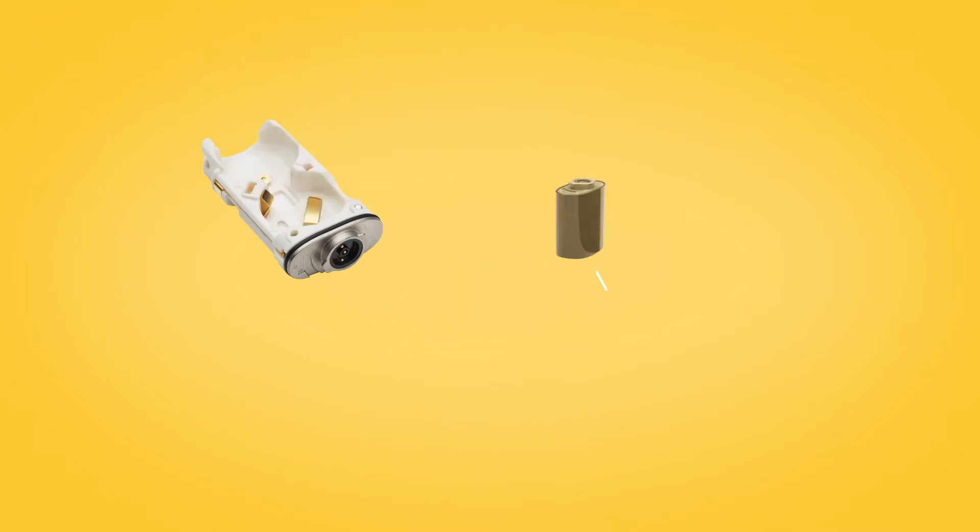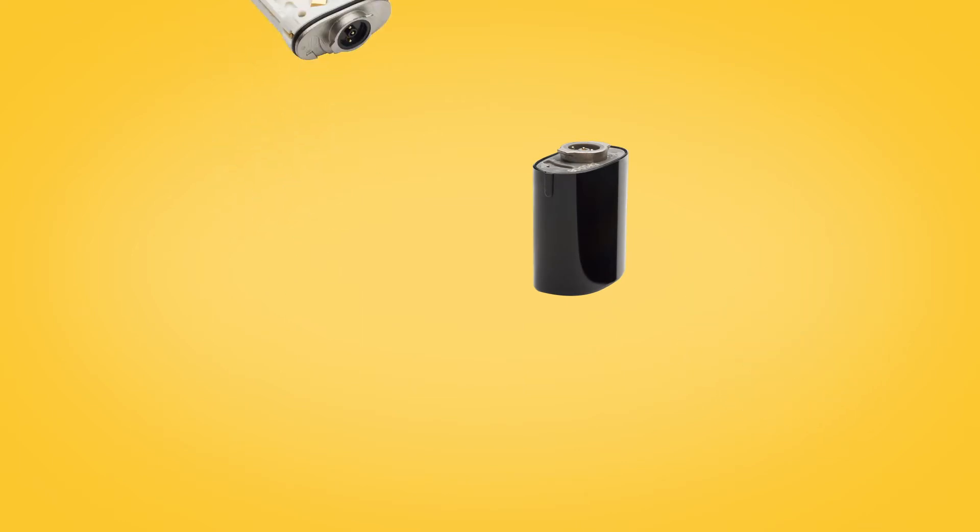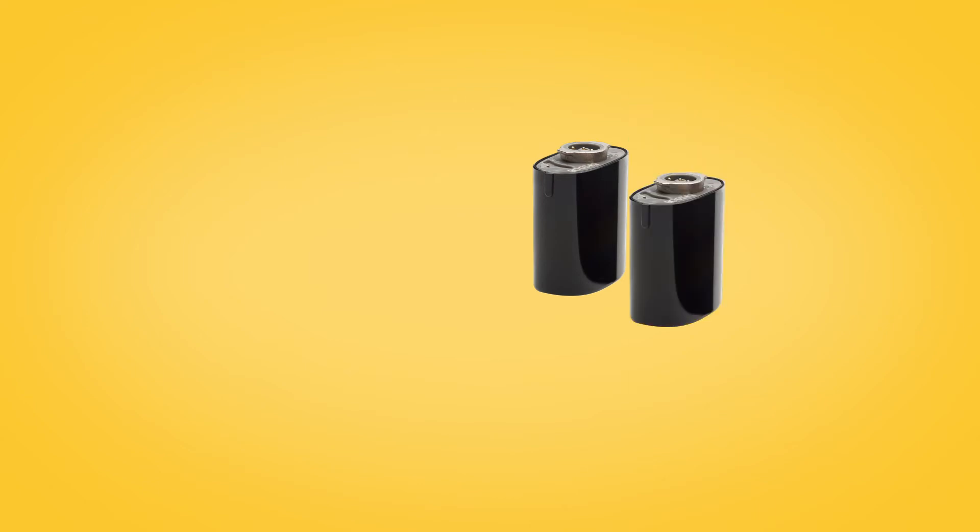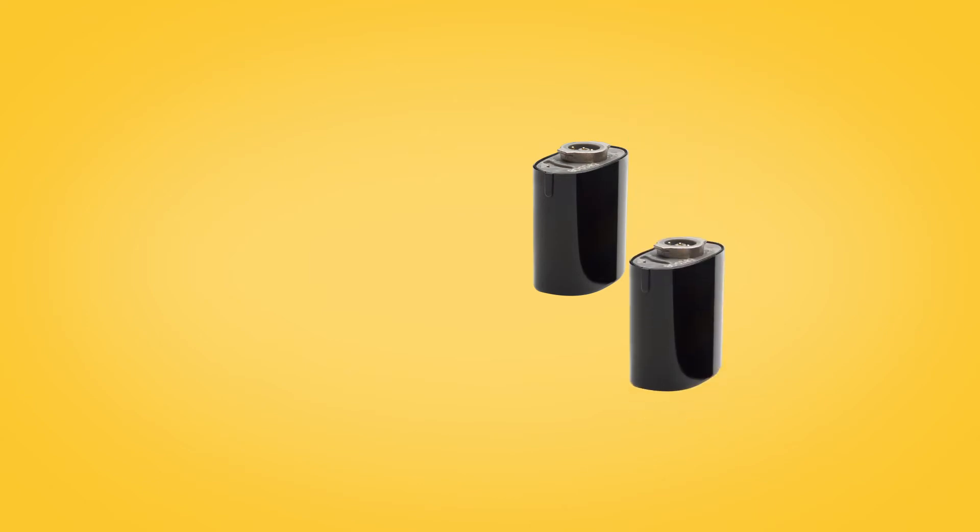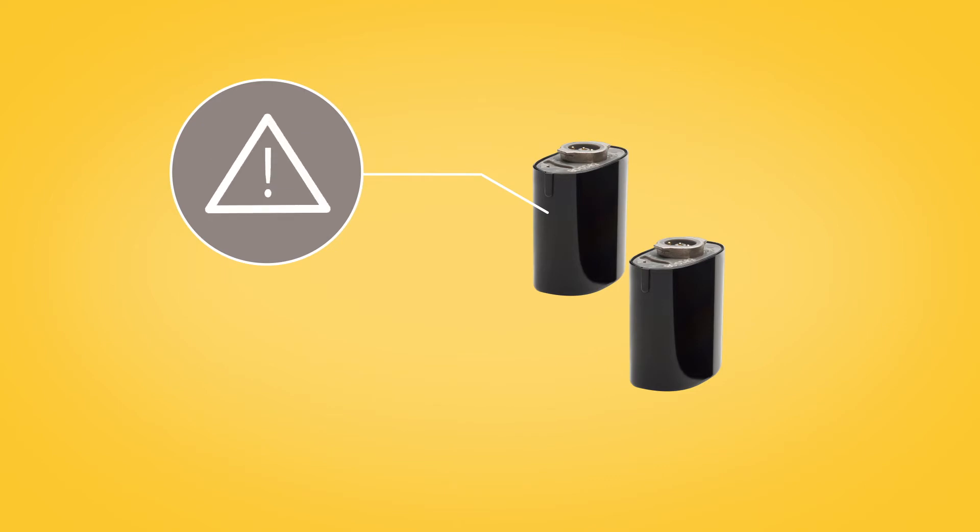If you are using a rechargeable battery module, remove it and store fully charged. When storing more than one rechargeable battery, be sure the connectors do not touch, as this could short the batteries.